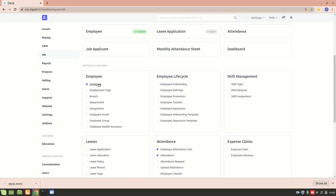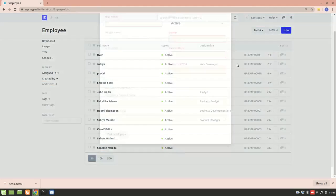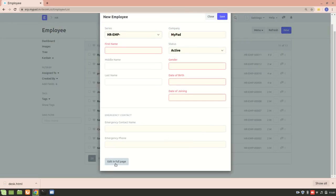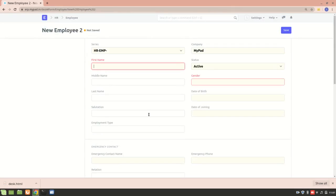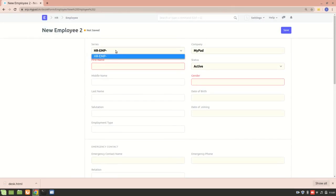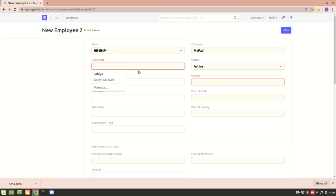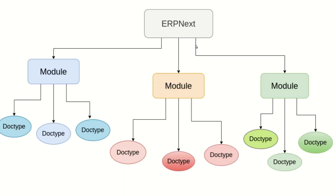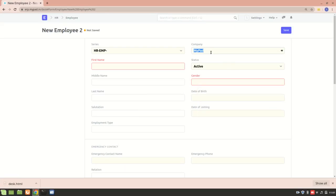Let's go into the Employee DocType. Each DocType is like a layout form where each form has different fields — a select field, a data field. And then there's 'Company,' which is actually another DocType. This is what I meant when I said DocTypes are linked internally — we have the Company DocType linked to the Employee DocType.